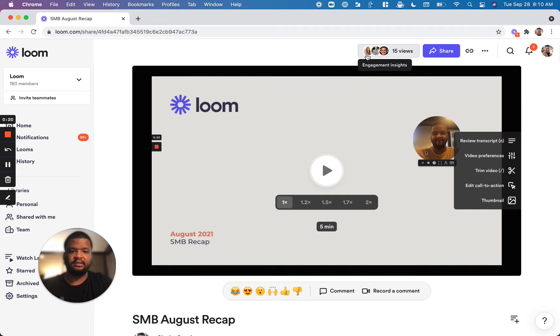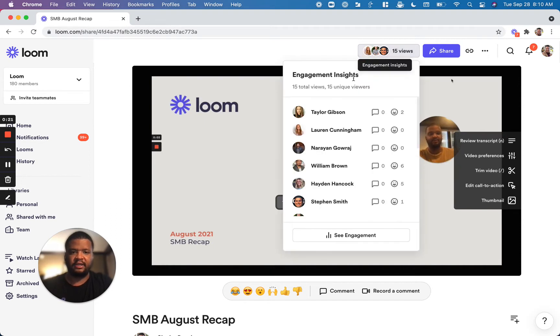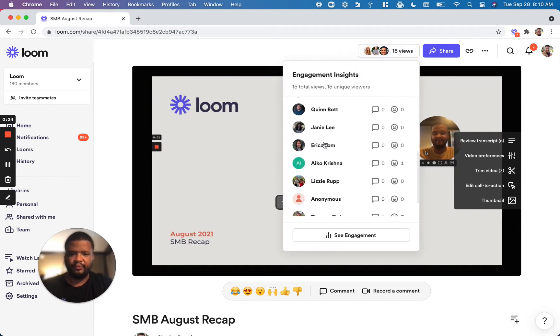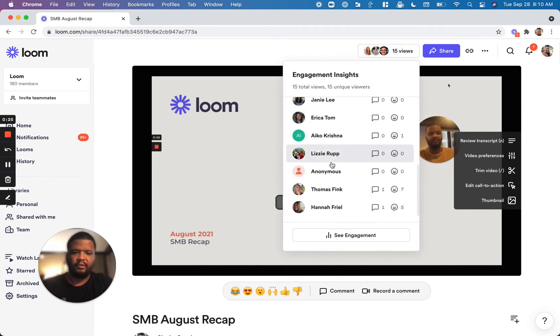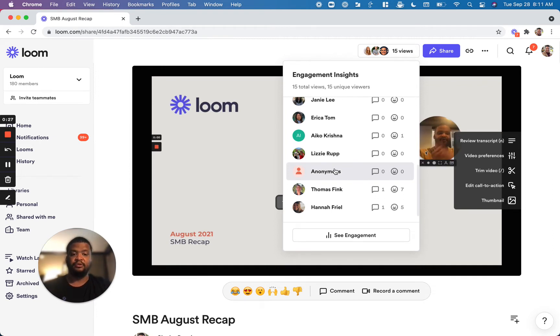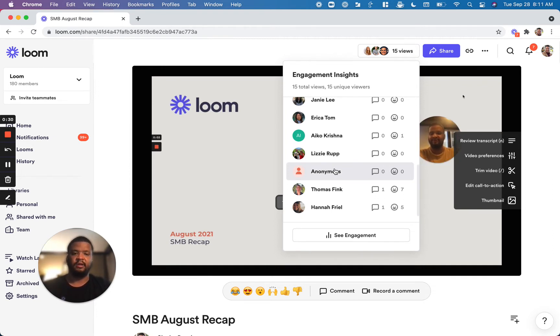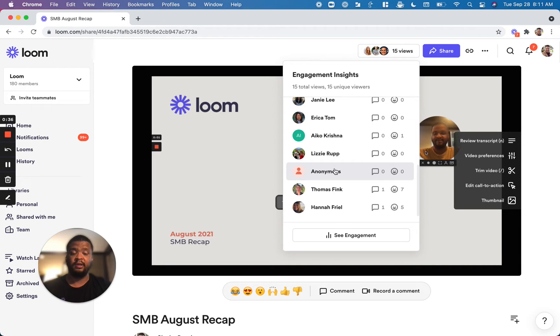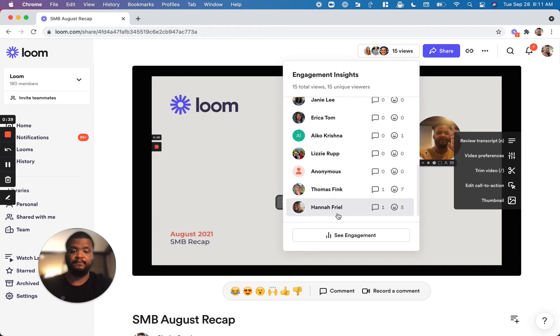If you click into that, you will see a full list of the users that have watched your video. Now you may be wondering why you're seeing an anonymous user here. That's because if they aren't signed into their Loom account while they're watching the video, we are not able to surface that person's name. So they must be signed into a Loom account when watching the video in order for us to do so.